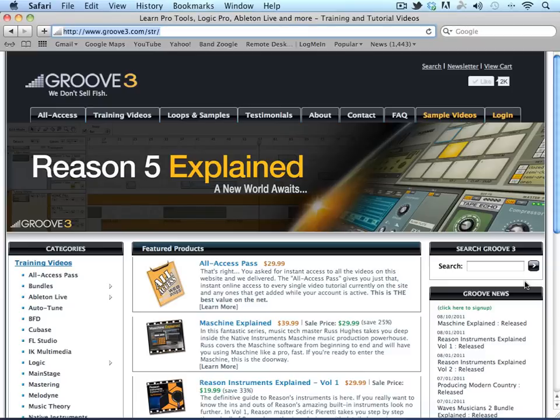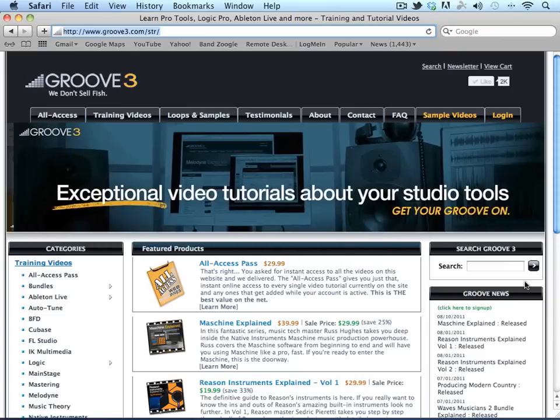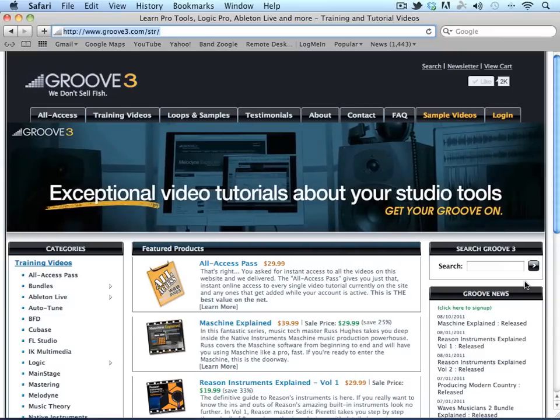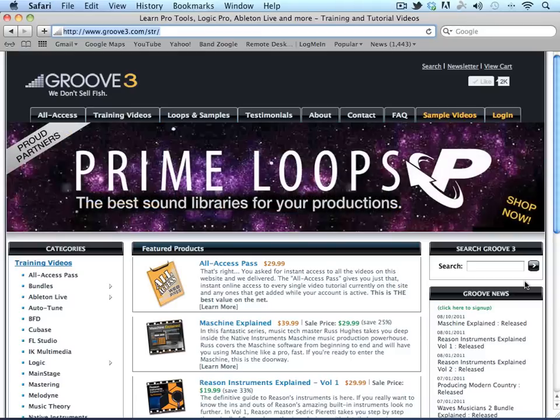Welcome to Groove3.com. In this video, we're going to talk about online access. When you purchase a video download, you also get immediate online access to it. And if you're an all-access member, you have full access to all the titles through the player, as well as any that are added during your membership.